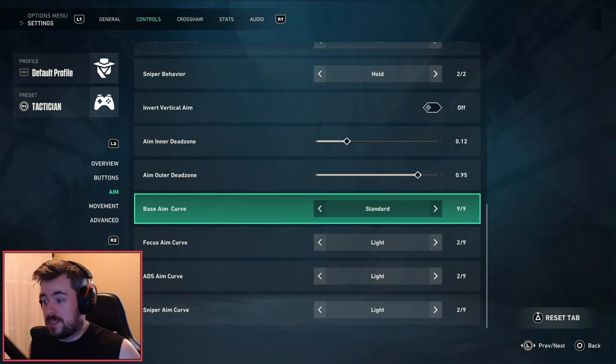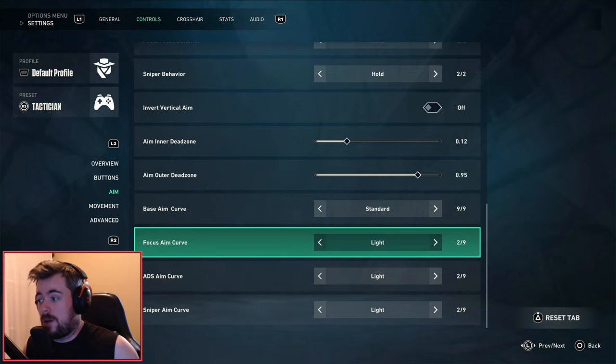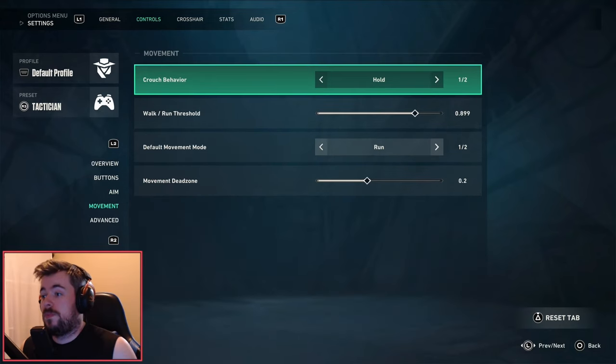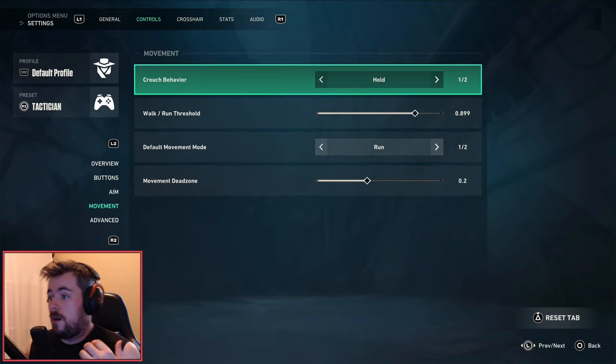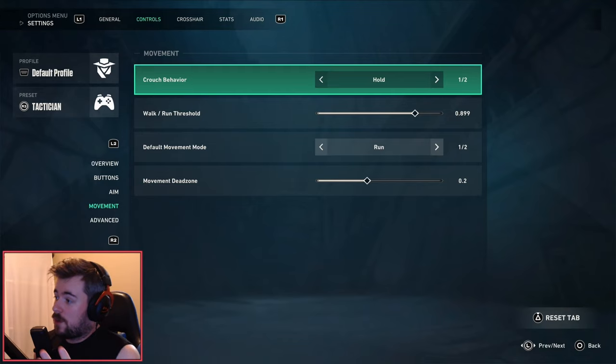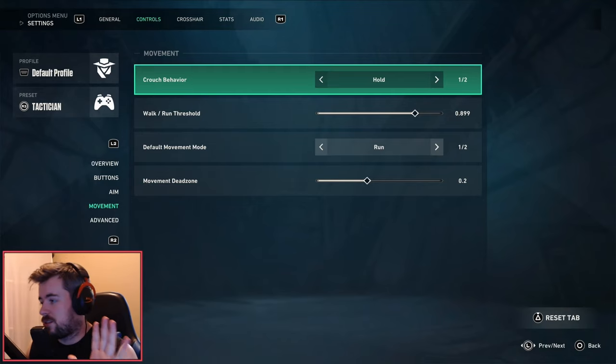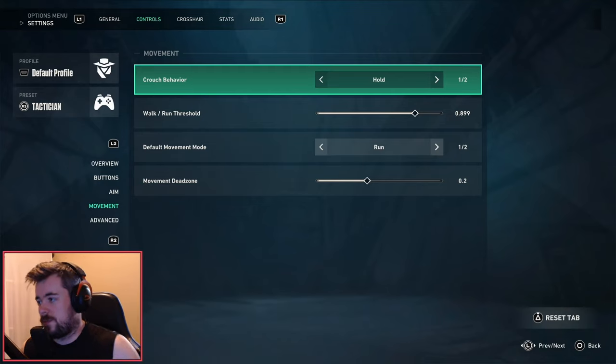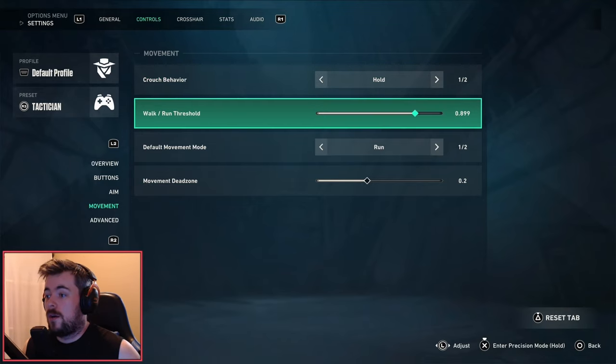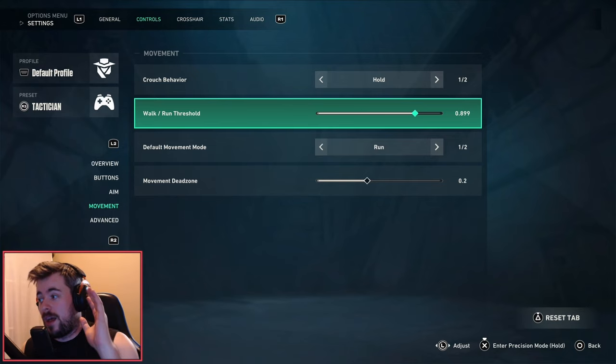For the rest, for focus ADS and sniper, I like it on light movement. For crouch behavior, I like to have it on hold. That's just a personal preference.